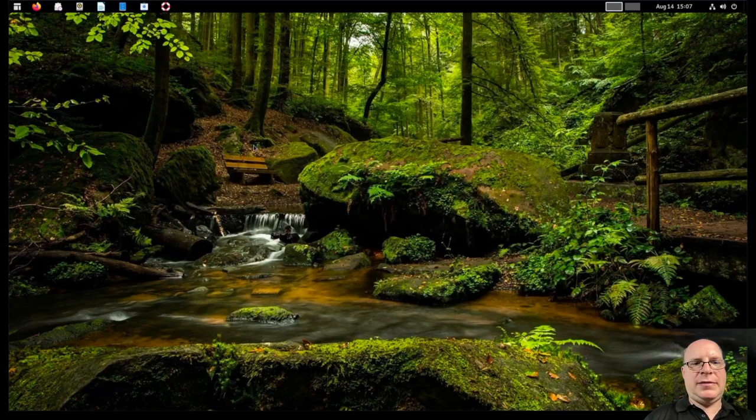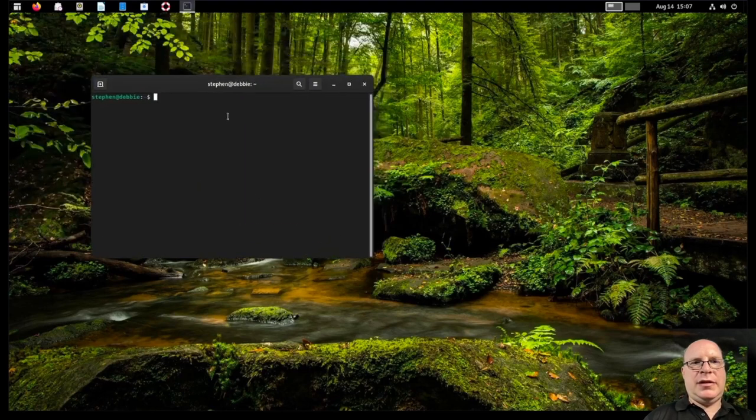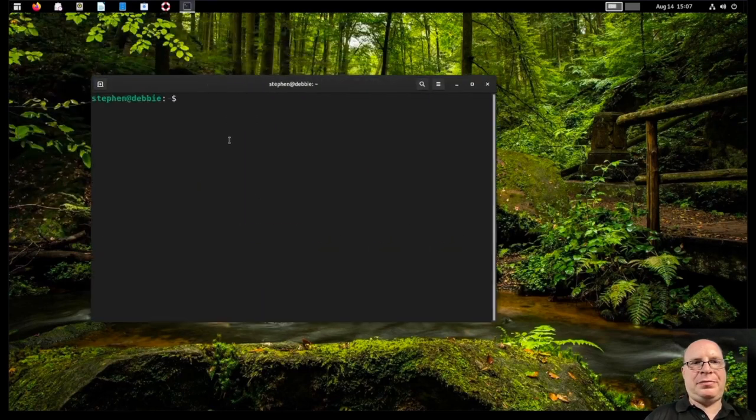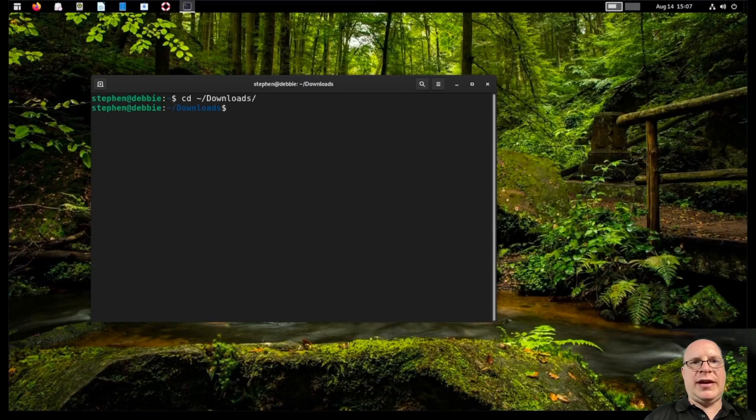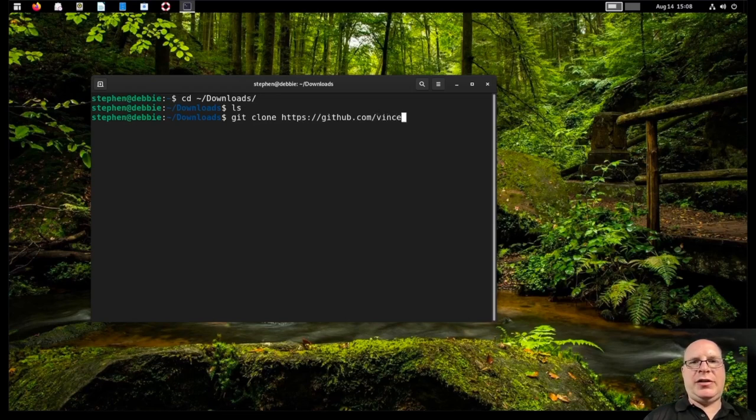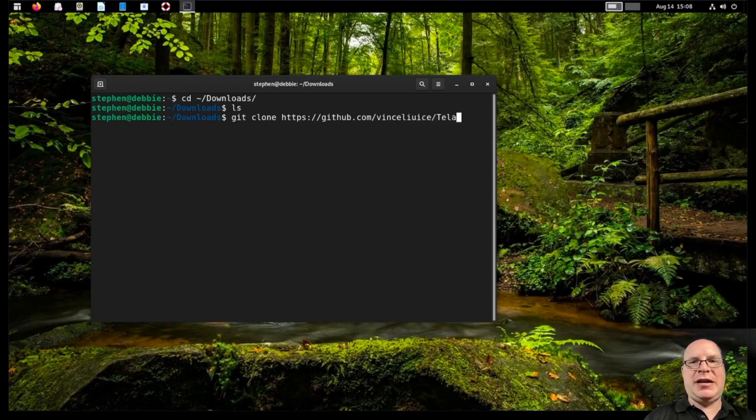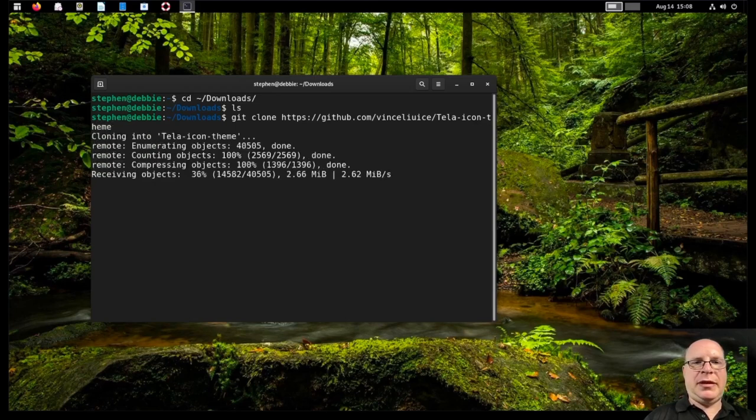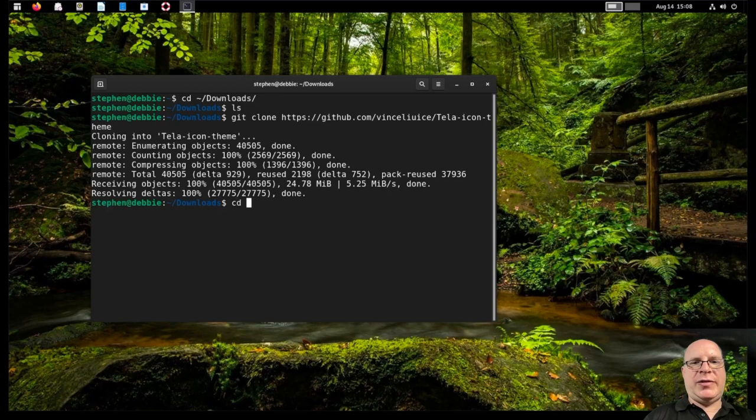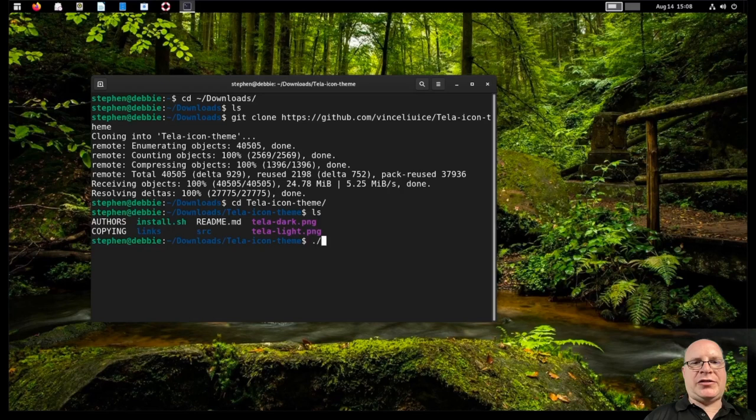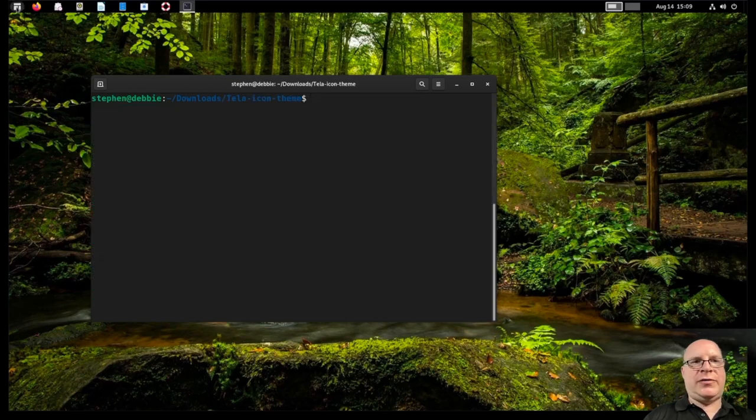Fantastic. So let's launch the terminal again. And let's go to the Downloads folder. And I'm going to install some custom icons here. Let me git clone https colon slash slash github.com slash vinceliuice slash tela dash icons dash theme. Hit Return. Let's download those objects. Let us then change directory into the tela icon theme. And there's an install script. So let's run it. Dot slash install dot sh. And tela and teladark have been installed well and successfully.